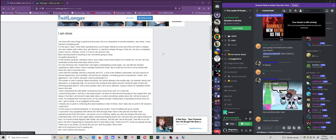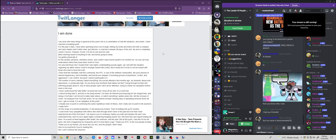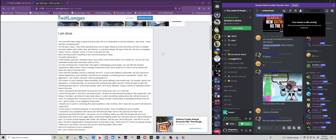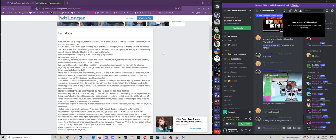No one can truly understand unless they've been a victim to it too. I've only told those who I trust that I was highly contemplating suicide again, as I did with the situation regarding my father where I tried to strangle myself with a belt, but it would be ill of me not to be honest with those who wish to know the truth. I have held the mentality that this community, the RTC, is one of the shittiest communities. Pure amount of internet degeneracy, herd mentality and toxicity are rampant. A breeding ground of pessimism, conflict and aggression.